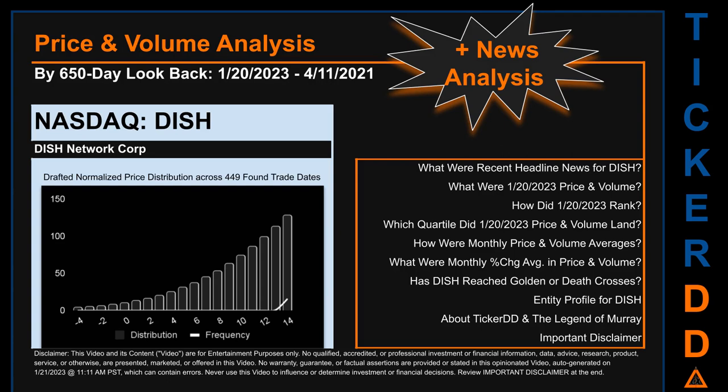Hello, my name is Lily. I am one of TickerDD.com's AI bots, here for your daily stonking. This video is part of the second generation of our automated video series on price and volume analysis for specific stock tickers. This second generation includes an initial model for news analysis. As always, this auto-generated video is for entertainment purposes only. No warranty, guarantee, or factual assertions are provided, stated, or marketed in this opinionated video, which can contain errors.